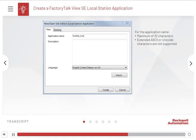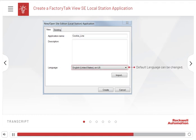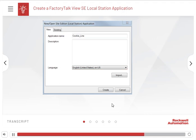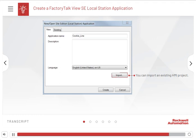The default language can be changed from the Language drop-down list. When you create a local Station application, you can either create a new HMI server and project or import an existing HMI project. Click the Information icon to read about importing files.